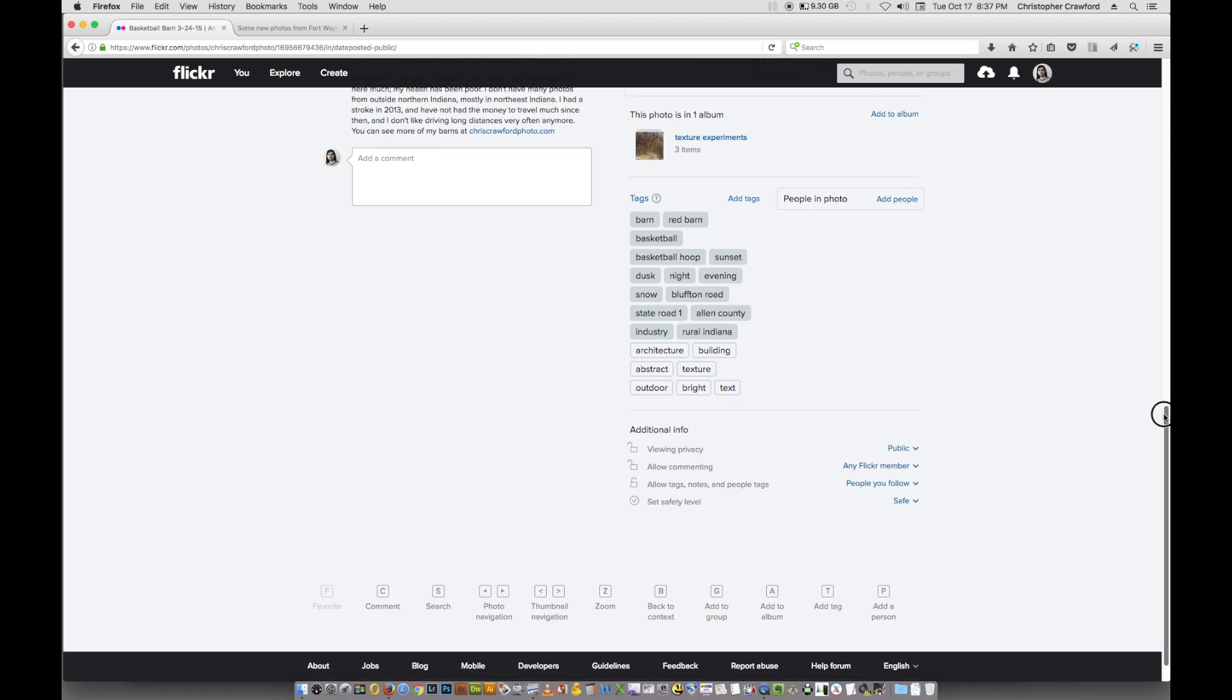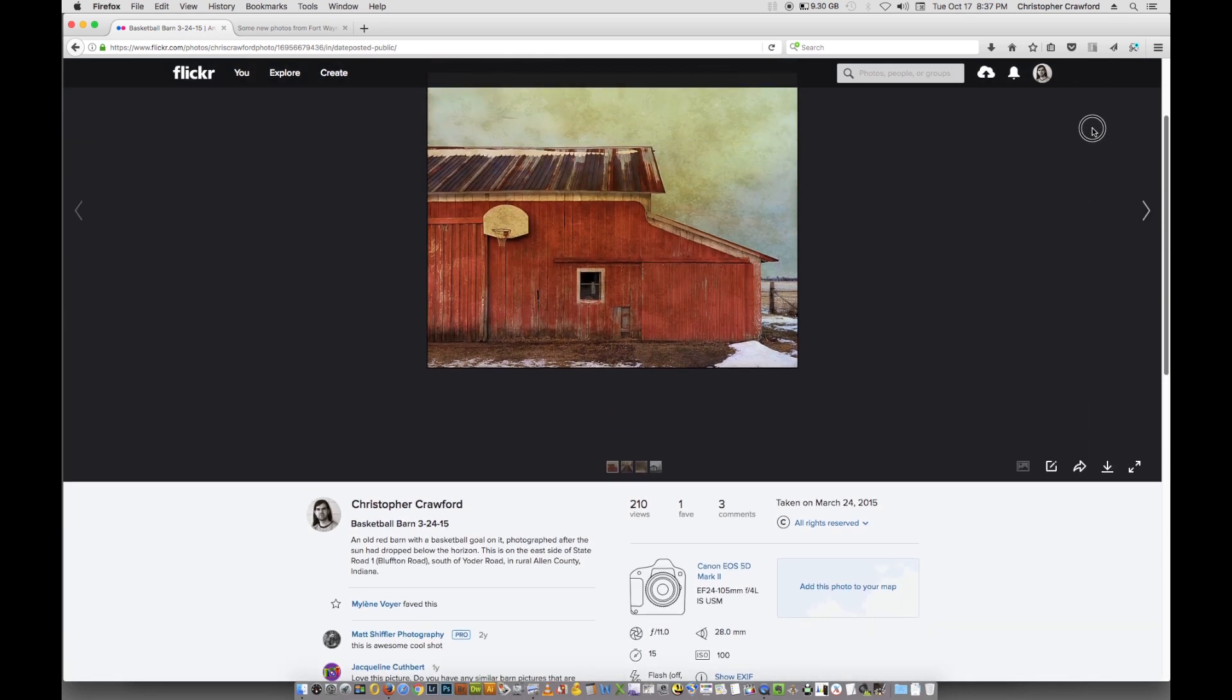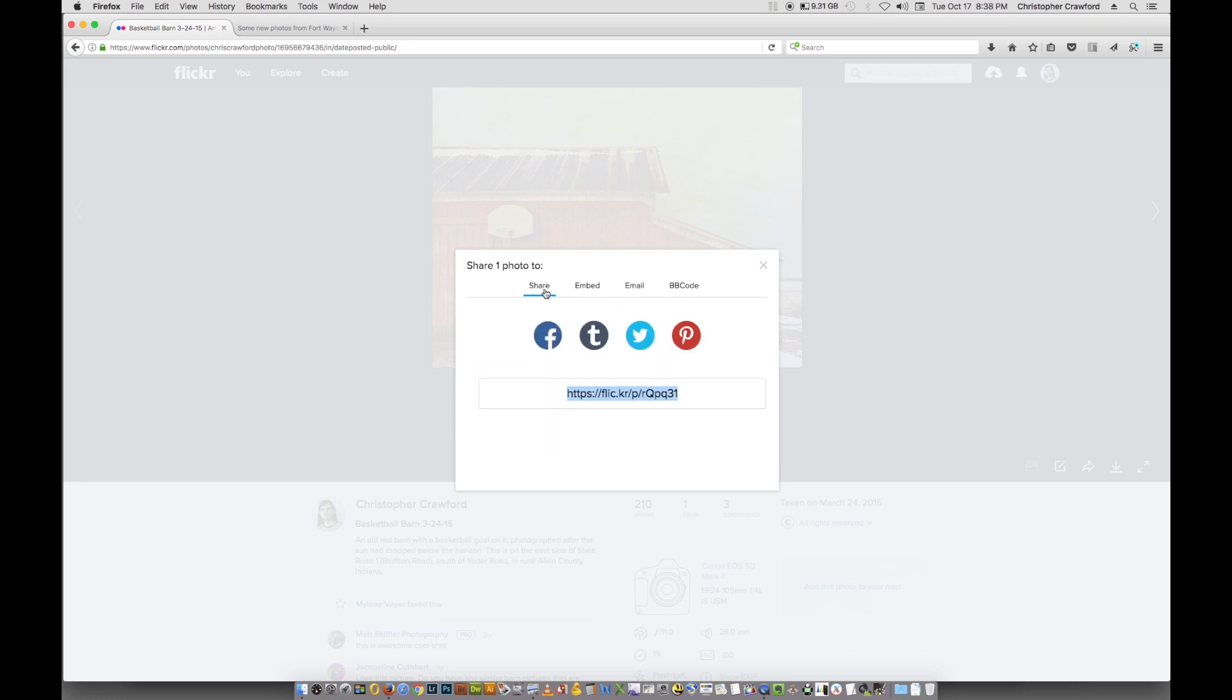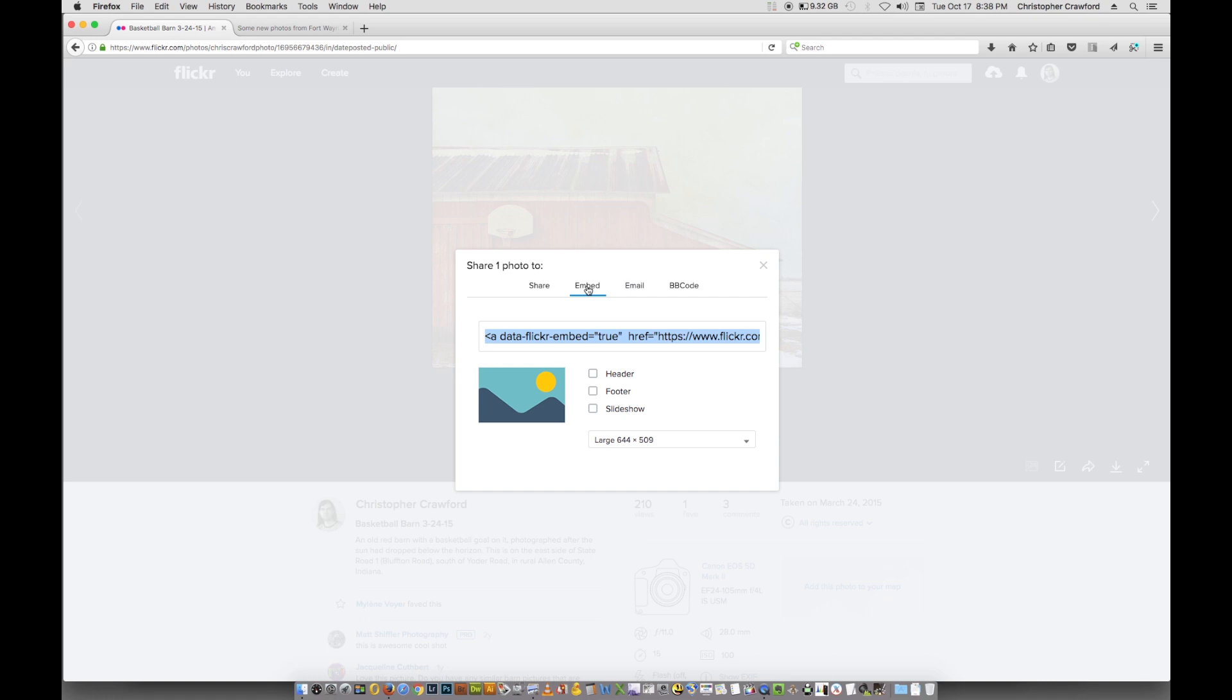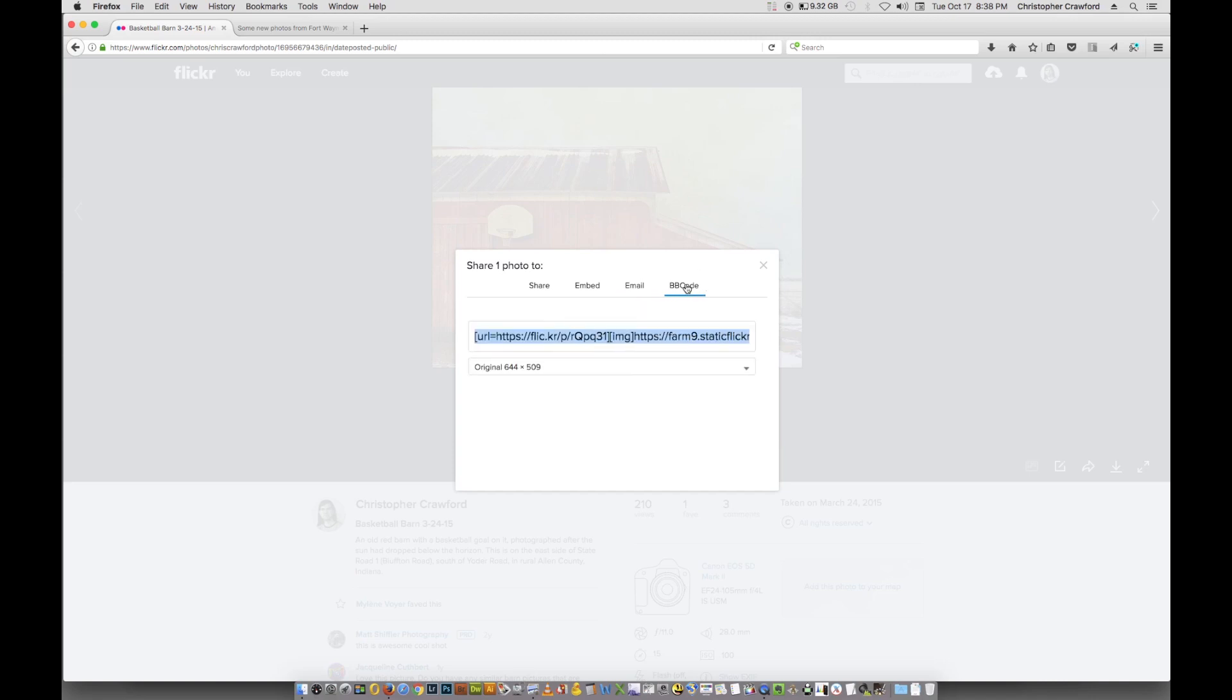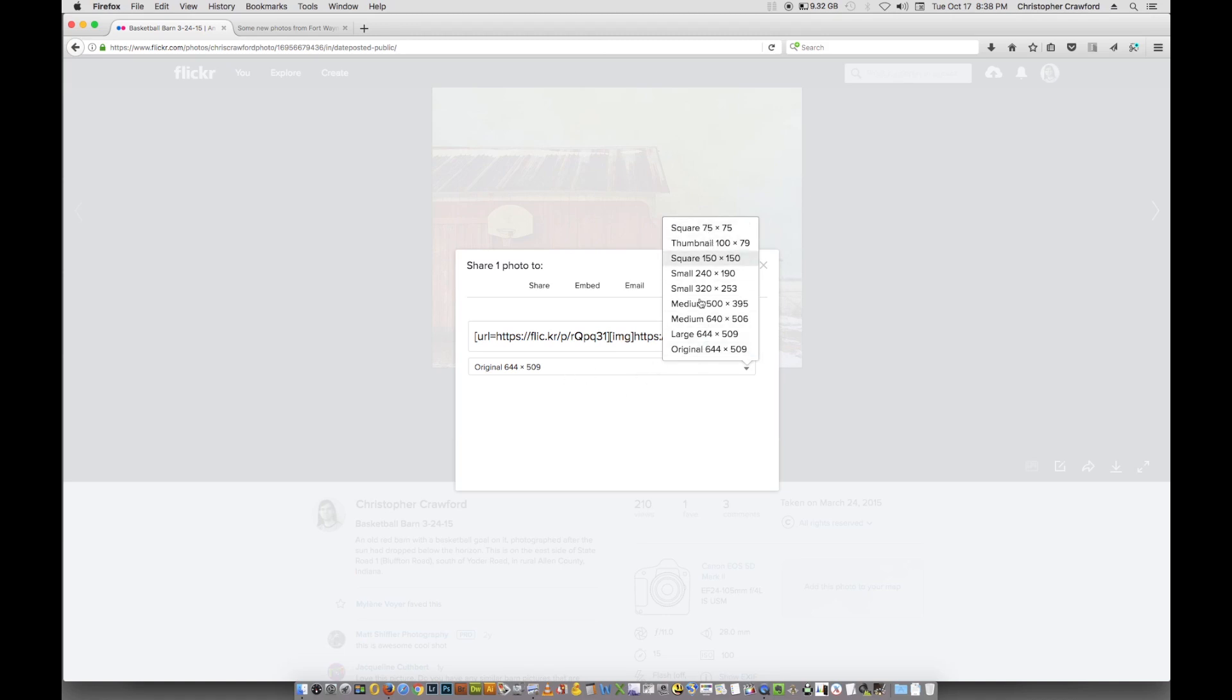Once you've done that, if we go back up here, the little arrow here that's pointing off to the right, that's for sharing. Click on that, and you'll see share one photo, and there's different choices. You choose the size you want it to be, and it'll give you a list of different sizes you can choose from.